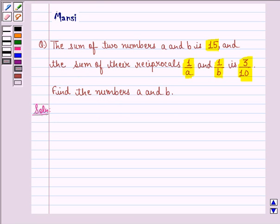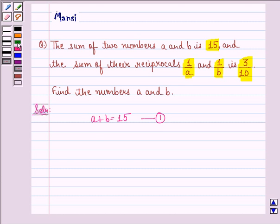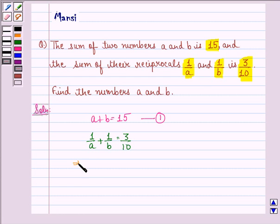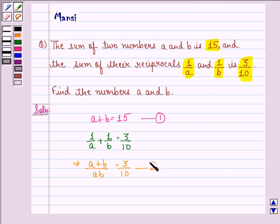From the condition that the sum of two numbers A and B is 15, we have A plus B is equal to 15. We call this equation 1. And the sum of their reciprocals, that is 1 by A plus 1 by B, is given to be 3 divided by 10. This implies that A plus B divided by AB is equal to 3 divided by 10. We call this equation 2.